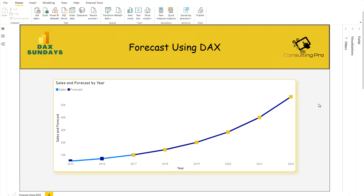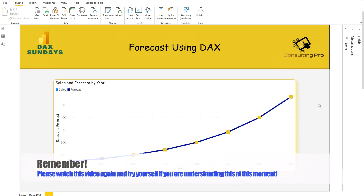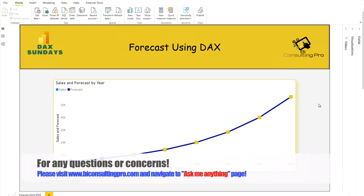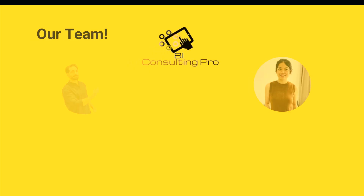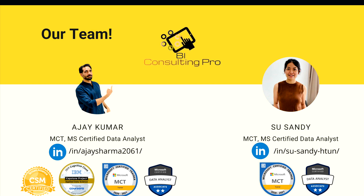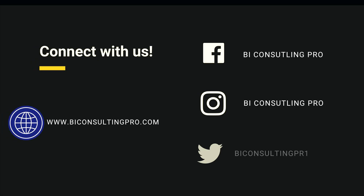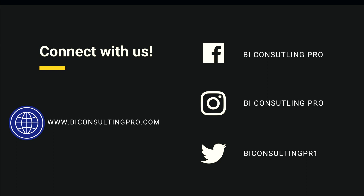Now you can see it looks exactly like what I showed you previously — and this is how we can calculate the forecast using DAX. This is pretty simple, isn't it? If you are still struggling, please watch this video again. If you have any further questions, please reach out to our website at www.biconsultingpro.com, where you can find videos, blogs, vlogs, and post queries under the 'Ask Me Anything' section. You can also connect with us on LinkedIn for updates. Thank you very much for watching — please subscribe and hit the bell icon for the latest videos.